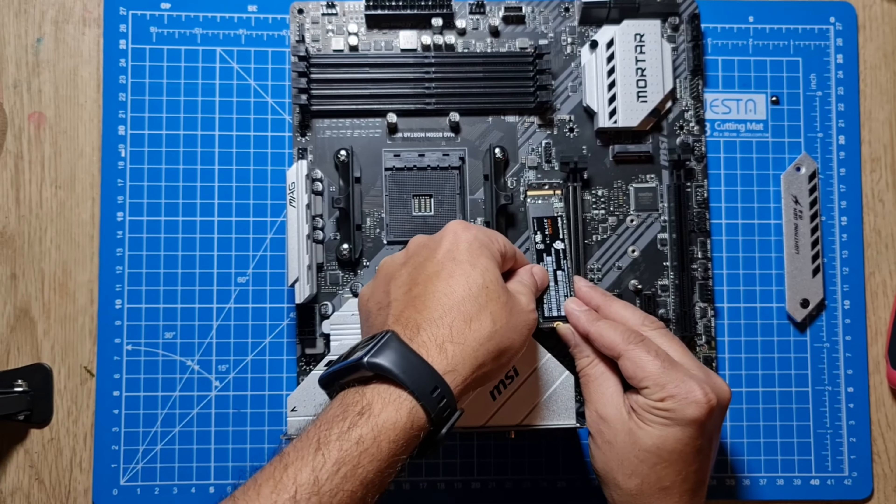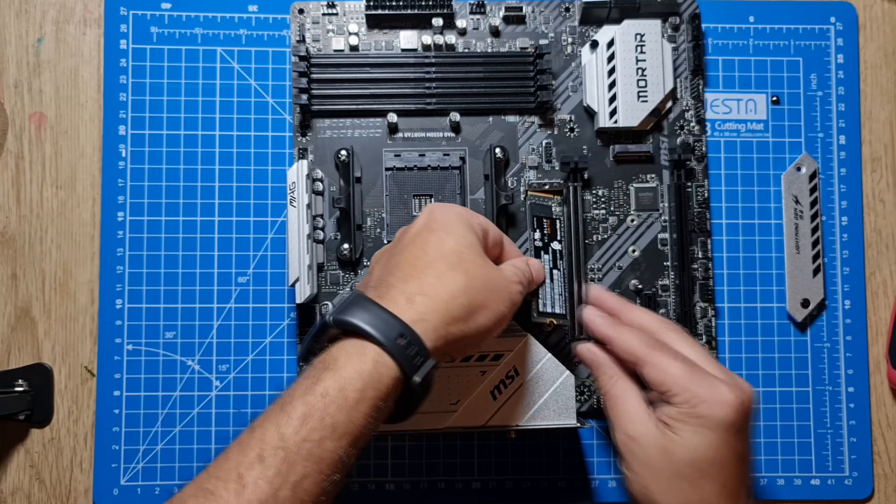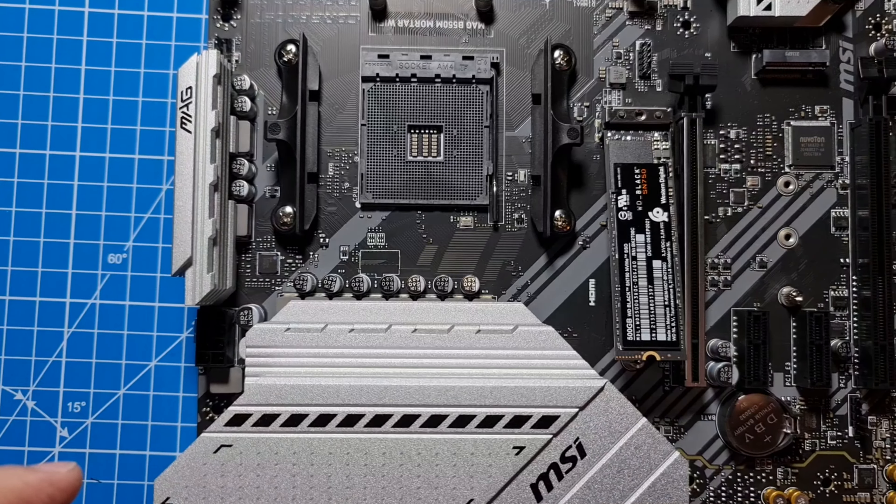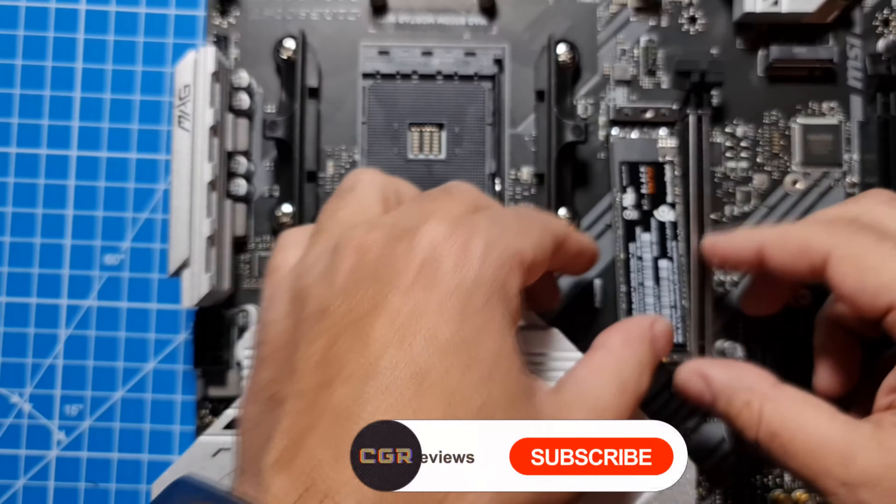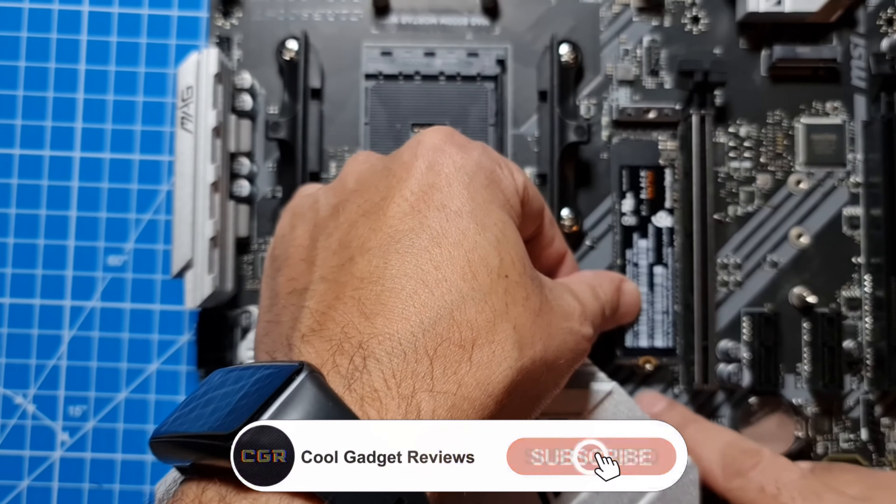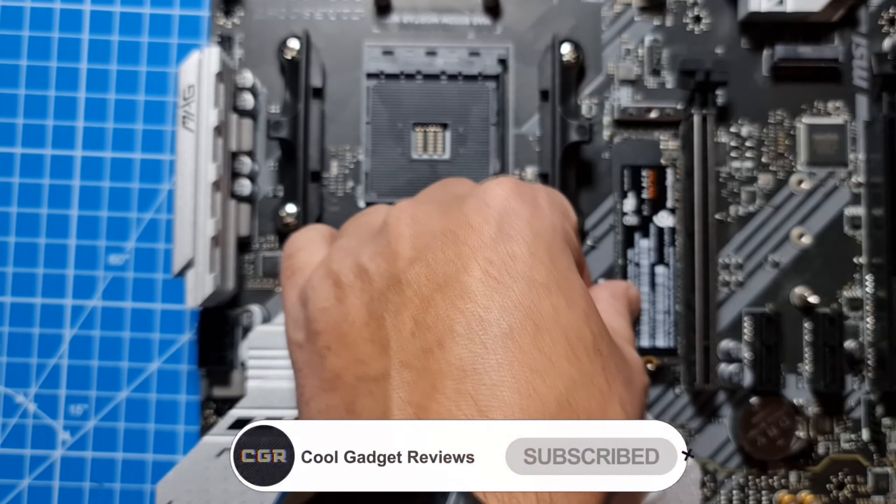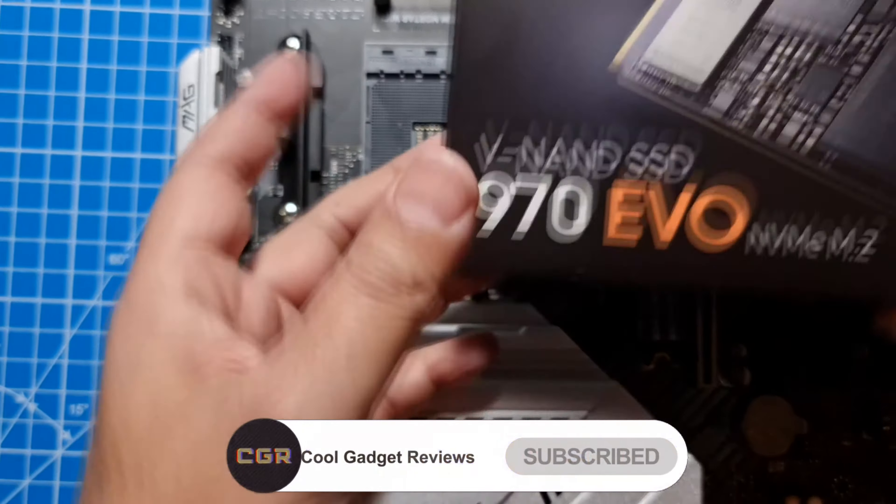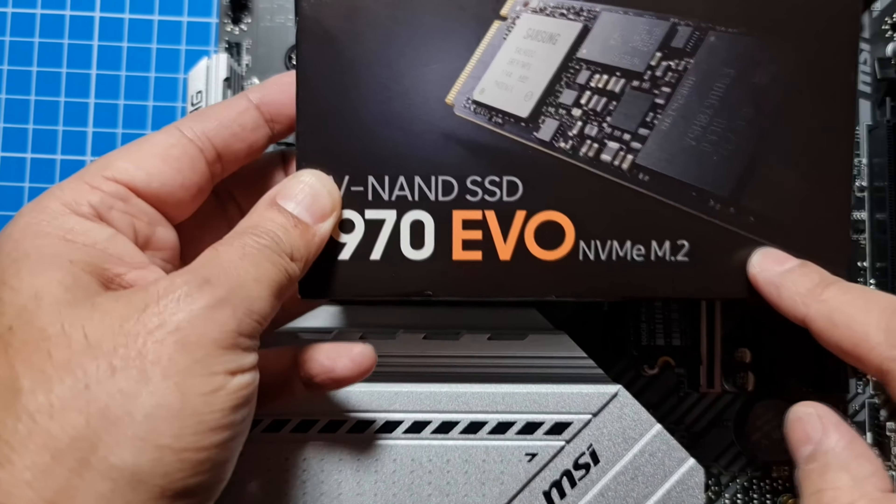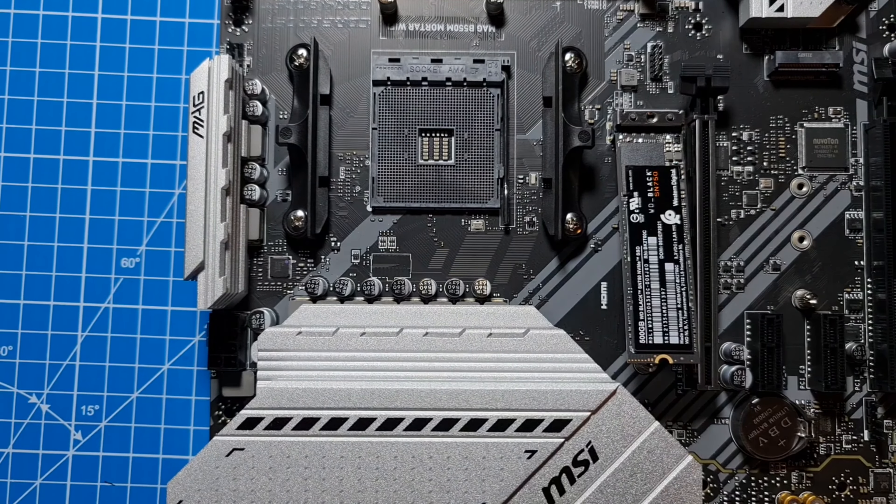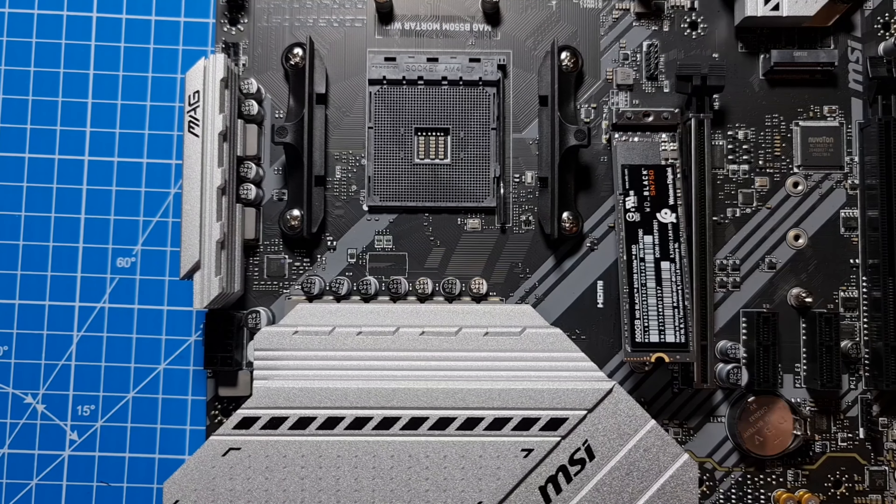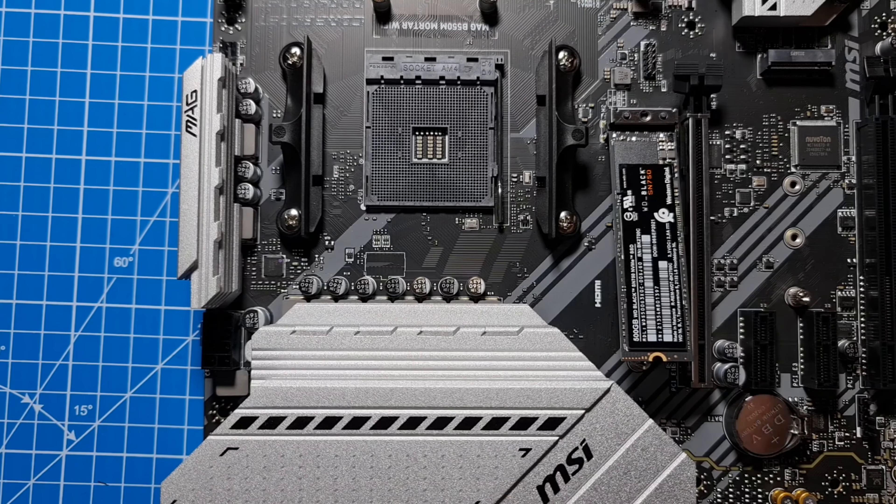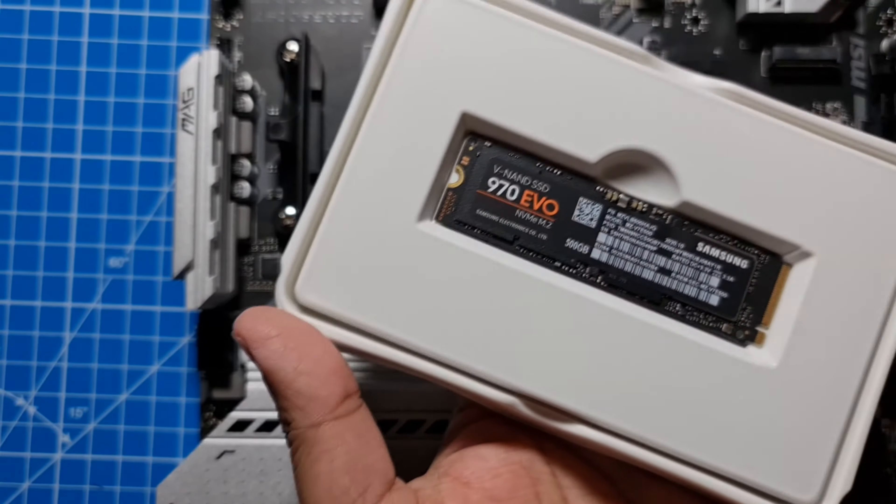You basically slot it in. It's pretty easy, it's not too difficult, and it's got to go one way.